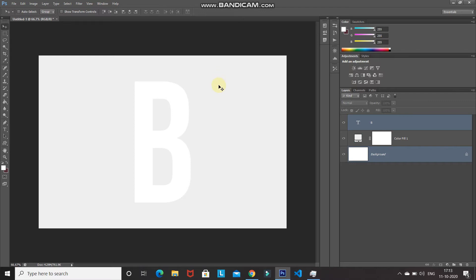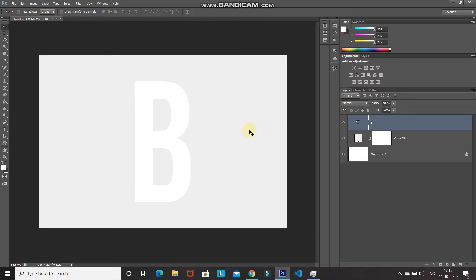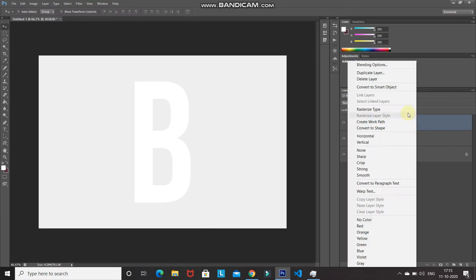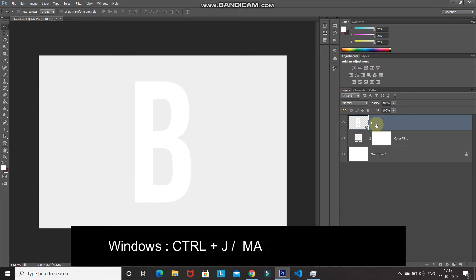Make the text layer active by clicking on it. Now let's convert this text into a smart object — I'll explain the benefit of that later in the video. Right-click on the text layer and select Convert to Smart Object.